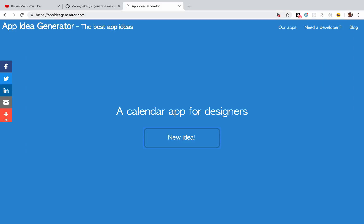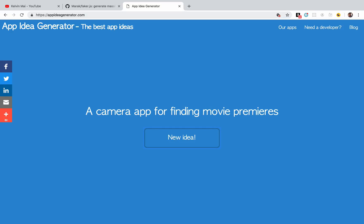Hey guys, welcome back. Before we continue with the API tutorial series, I want to actually load in some data. I found this website appideagenerator.com that just generates random applications that is basically what I want inside my database.